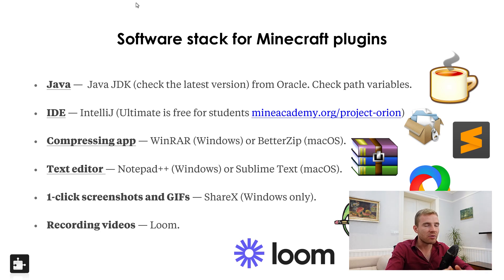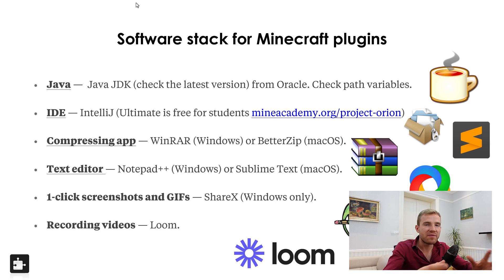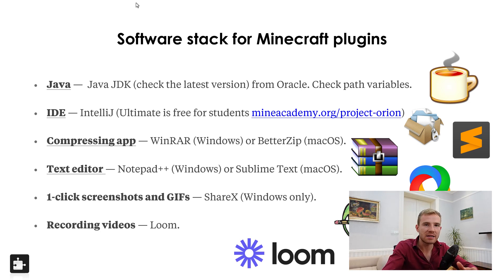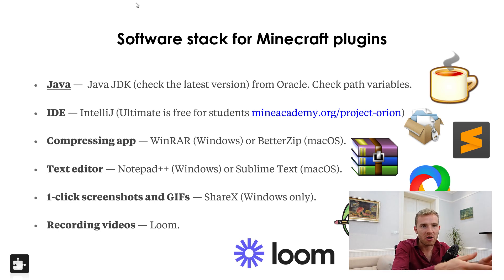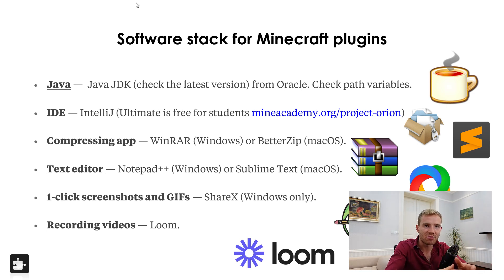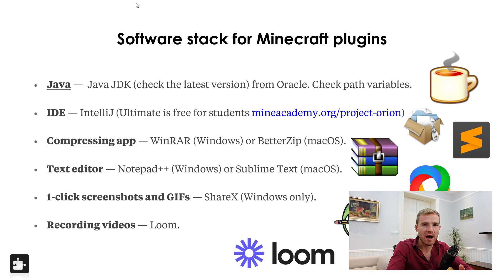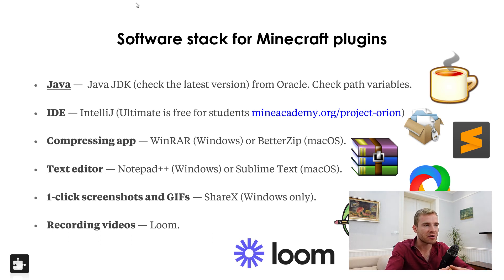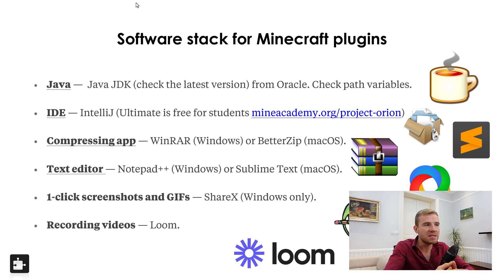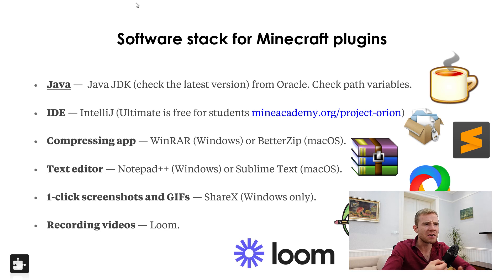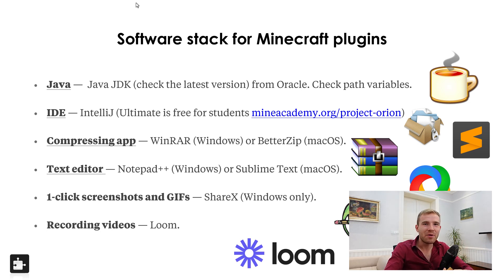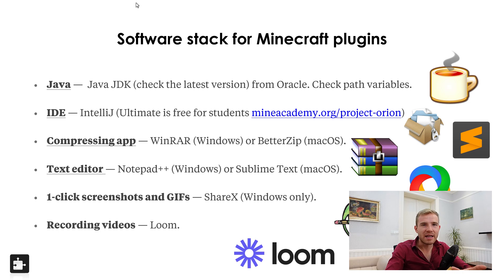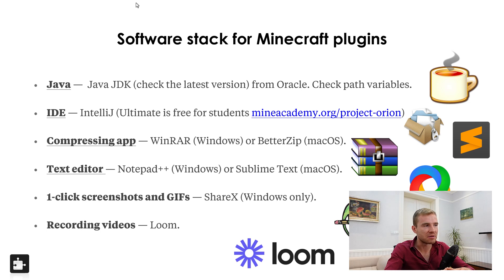Then number three, I simply recommend a compressing app to help you decompress files because some Minecraft plugins come as a zip or as a raw file, not as a jar. I also recommend getting a text editor. Please do not use the default one because especially if you're going to place mods in your Minecraft plugin config files, the default Windows or Mac OS text editor typically struggled in the past with this a lot.